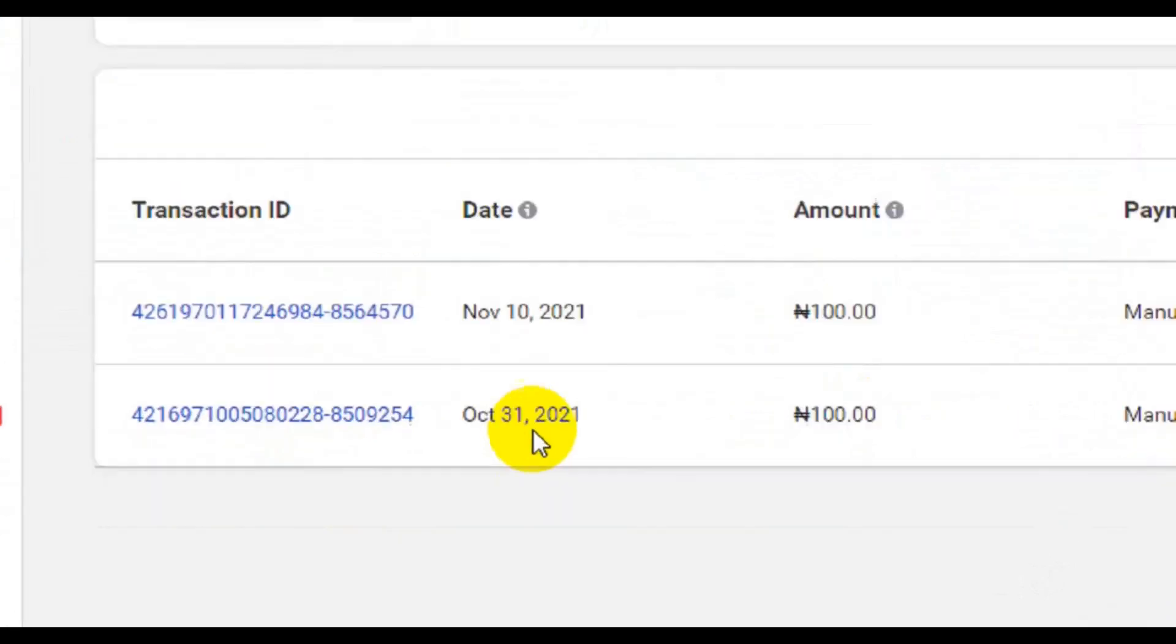This is how you fund your account without any stress. And I hope you guys really enjoyed this video and I hope to see you guys in my next video. Bye for now.